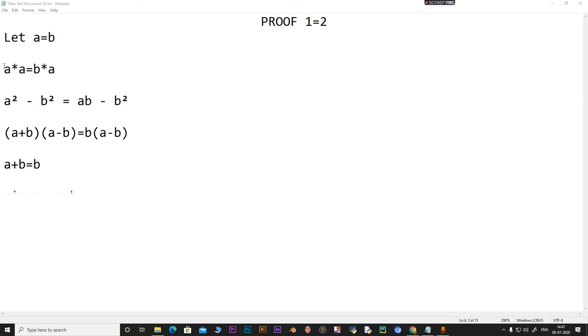But we have said a is equal to b, therefore it implies that 2b is equal to b.